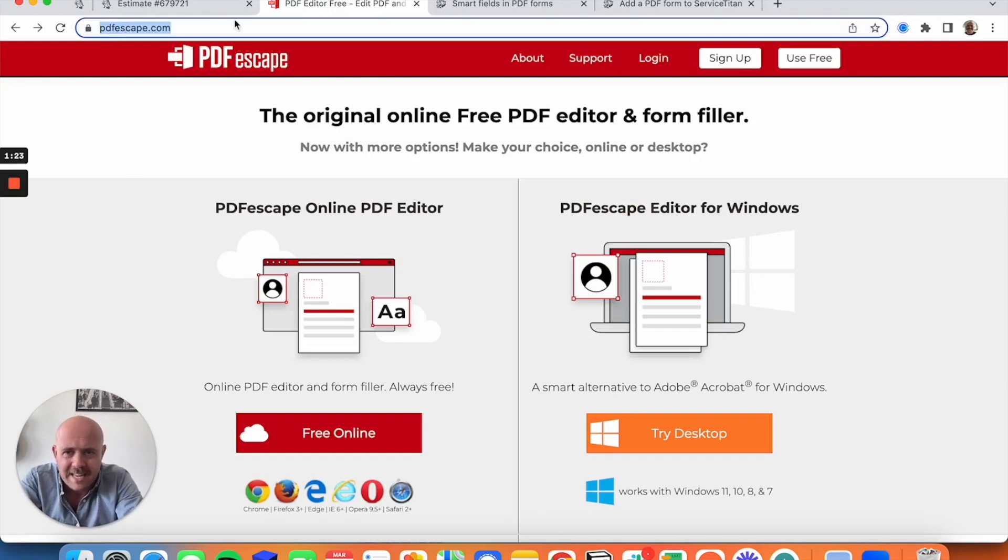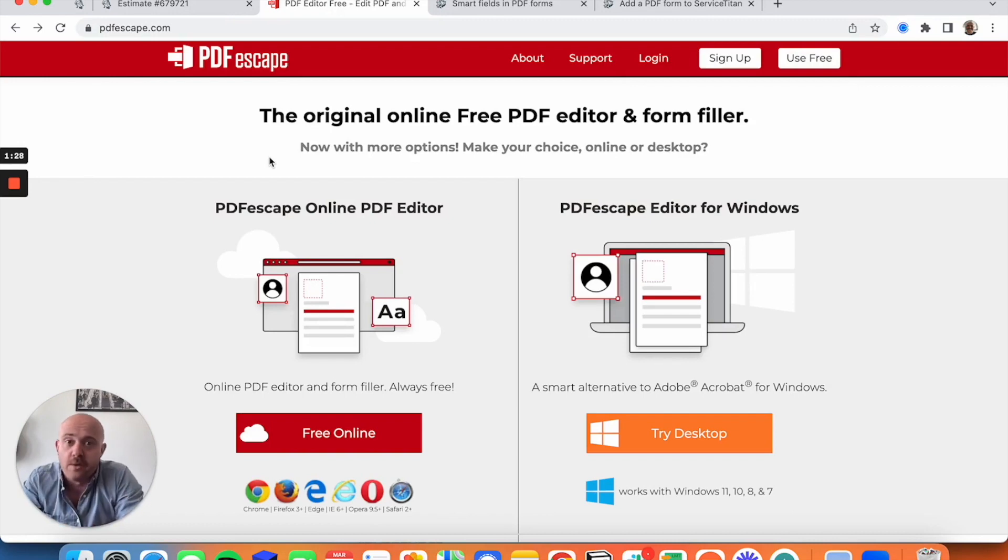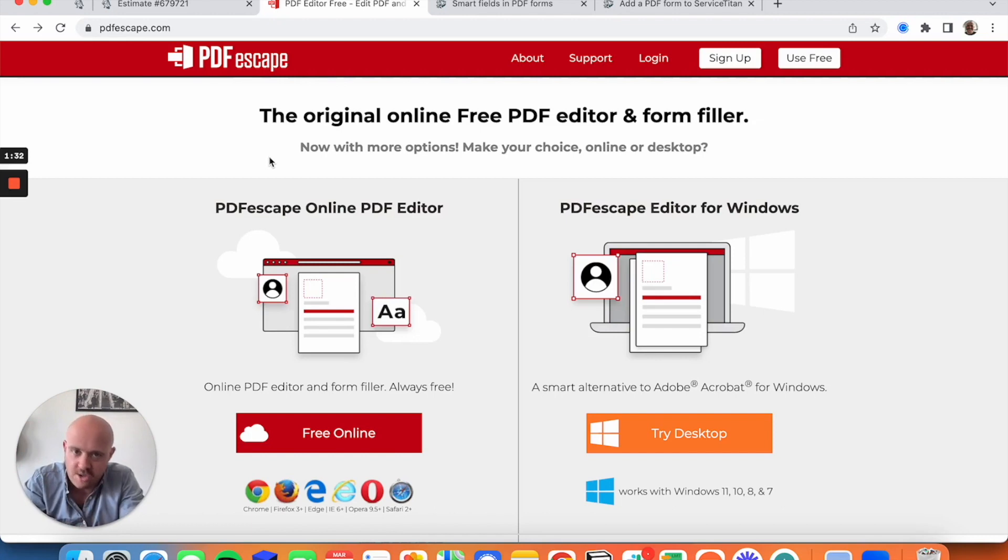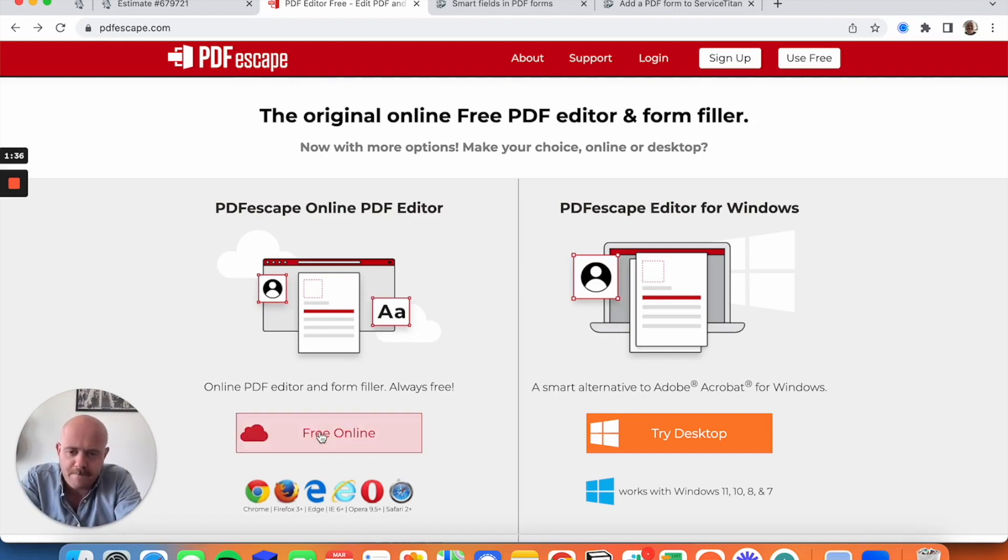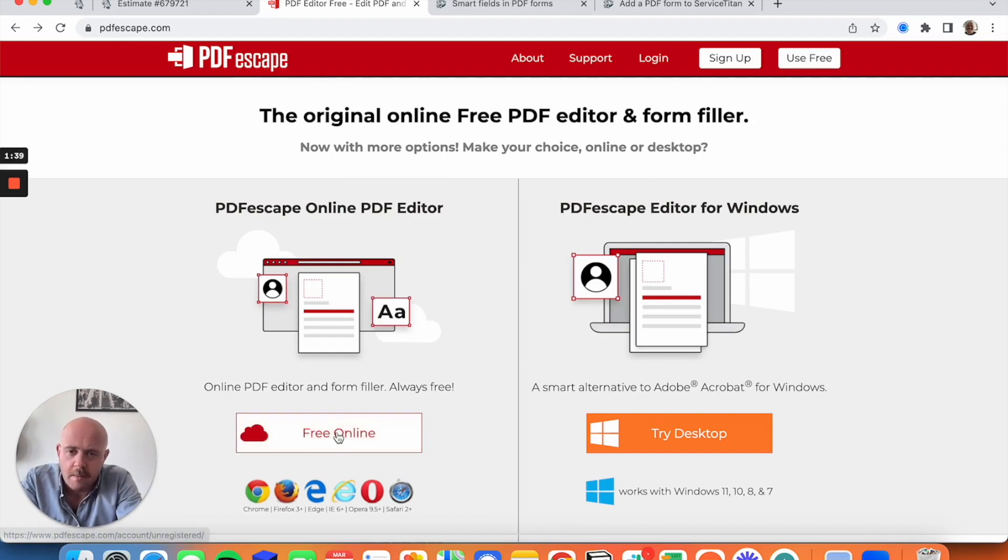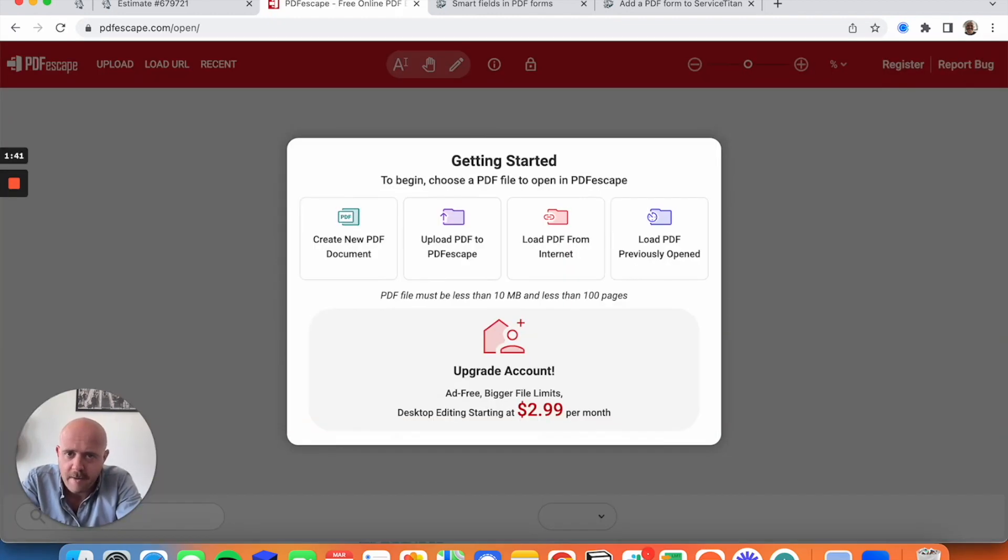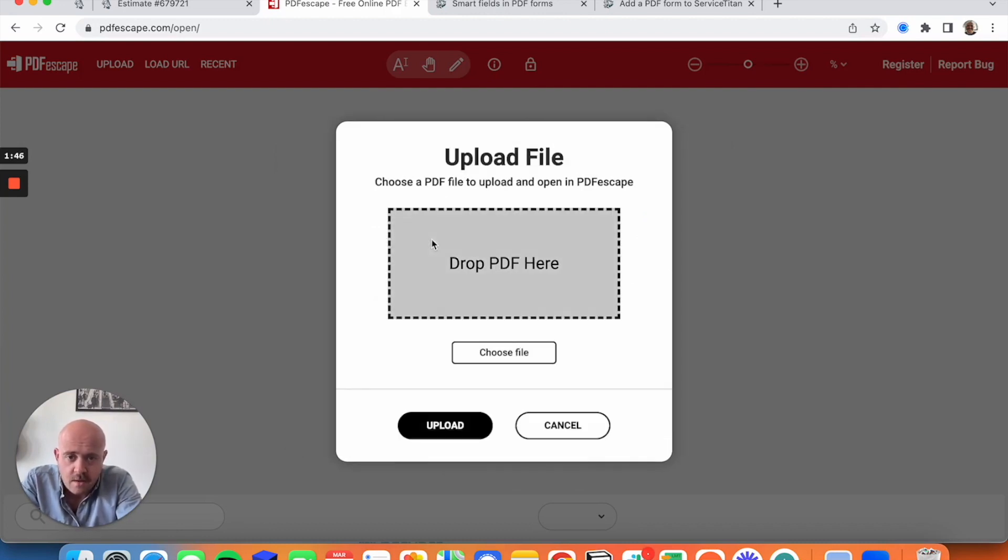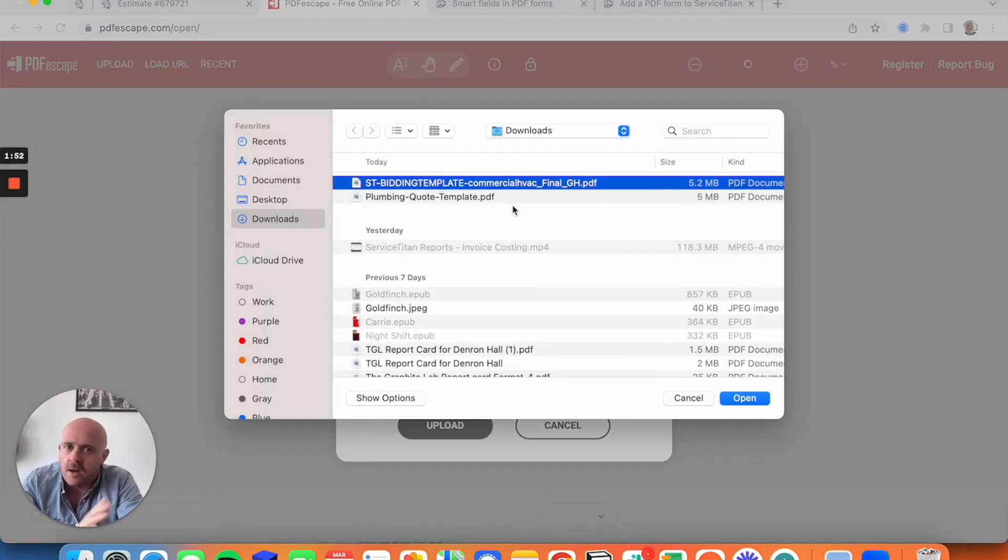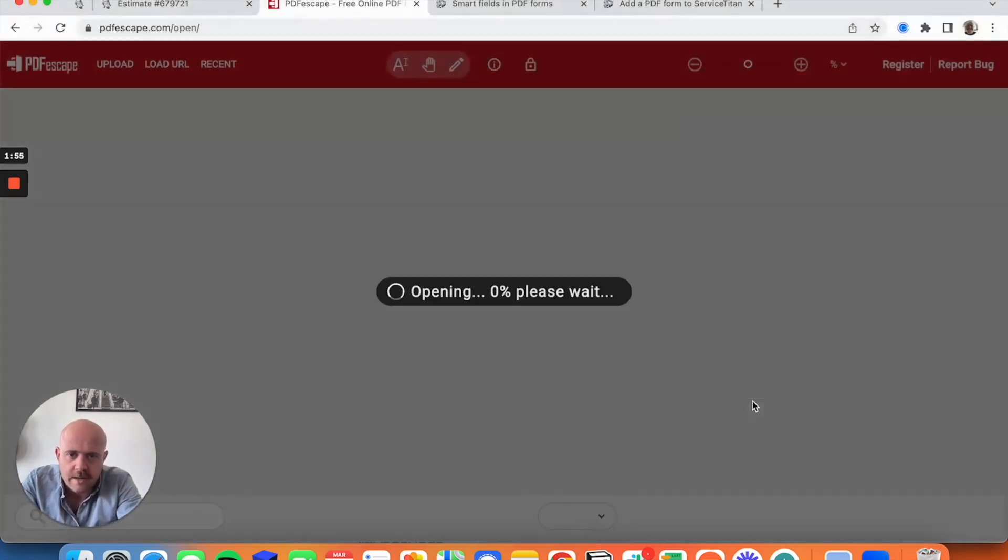And we're going to go to a website called PDFescape.com. Now this may be something that you've heard about, and even if you look through Service Titan's knowledge base, this has changed a bit. So the appearance is a little different than it once was, but functionality is all still the same. What I'm going to do is click the free online editor and I'm going to upload a PDF to PDF escape.